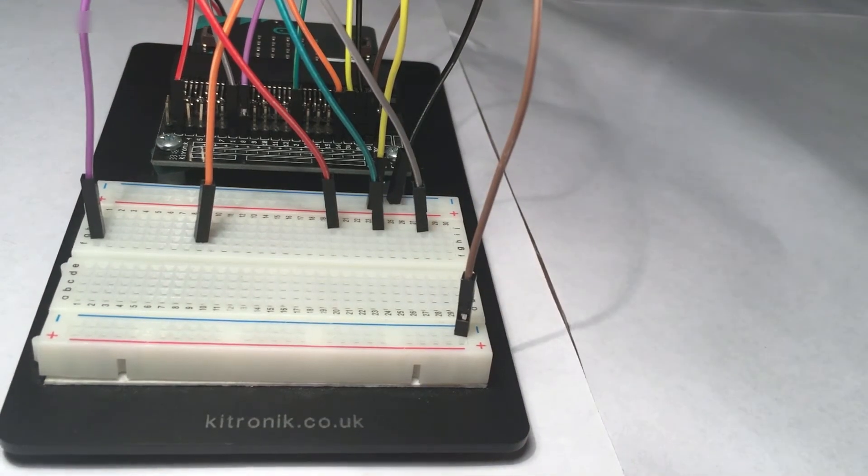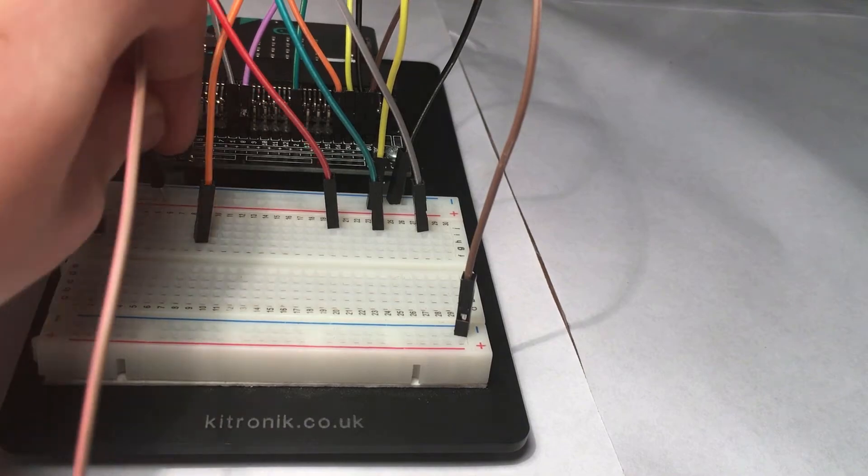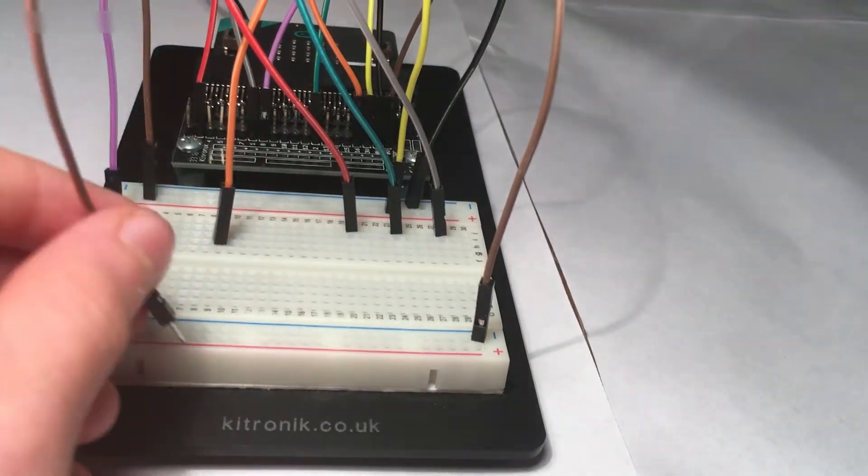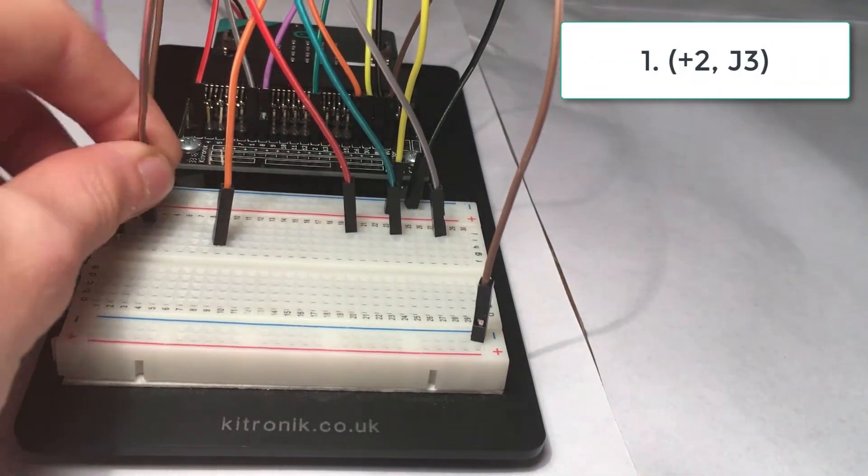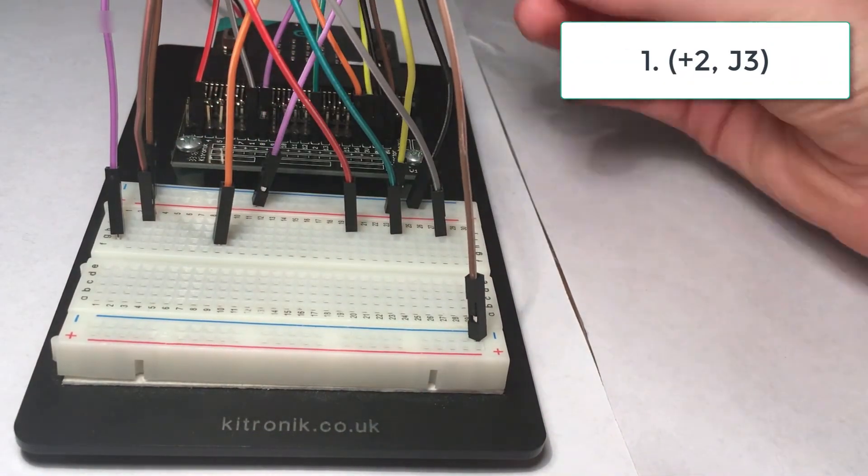Now you need two male to male wires and then you have to put them at plus 2 J3 plus 10 J11.